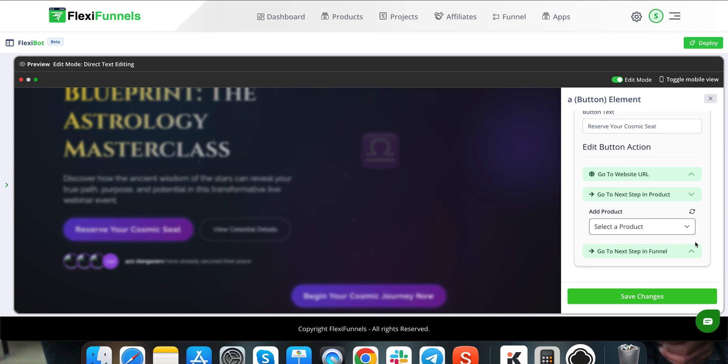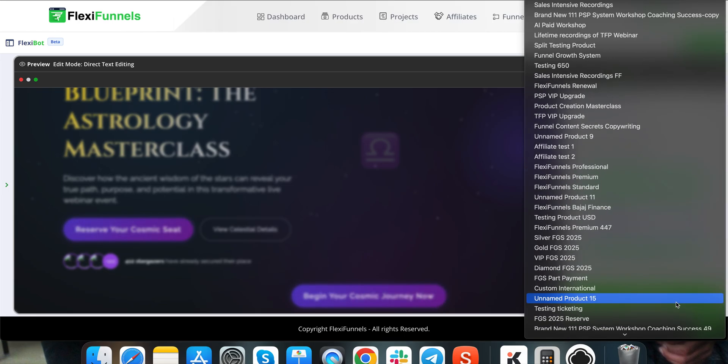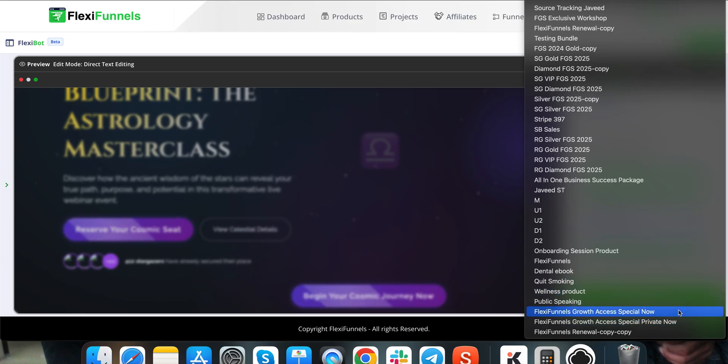Inside FlexiFunnels, as you know, you can create products and you can connect the products over here. So let's say you have created a product, you just connect it over here and whatever your product is.